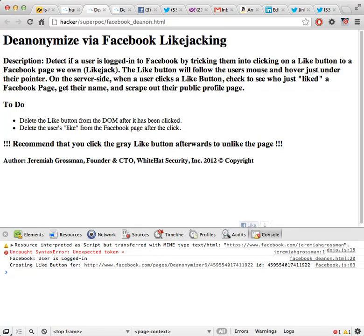Hi. My name is Jeremiah Grossman, founder and CTO of White Hat Security. And today I'm going to show you how a website can de-anonymize a person that visits that website using nothing more than a mouse click.